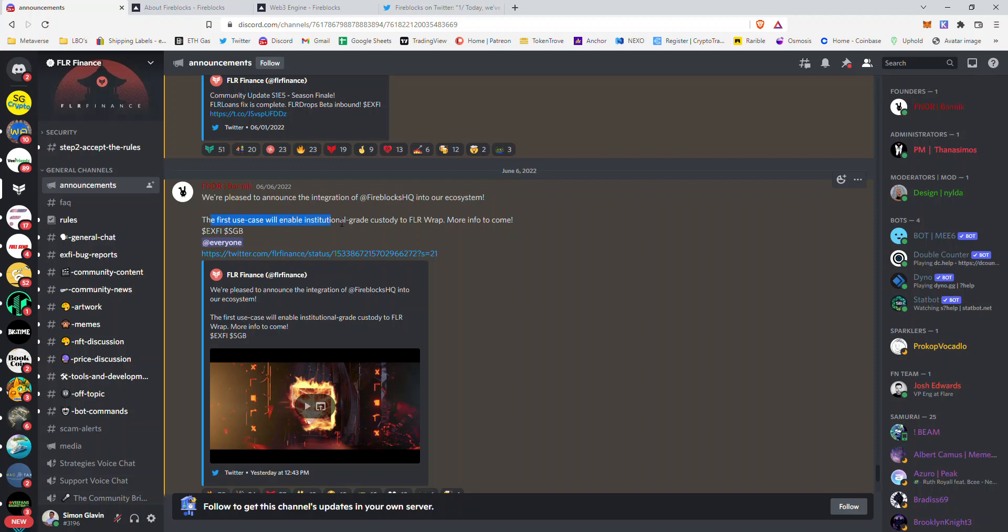The first use case will enable institutional grade custody to Flare Wraps. I don't know exactly how they're going to integrate it into Flare Wraps because they haven't stated anything yet, more info to come as they say.